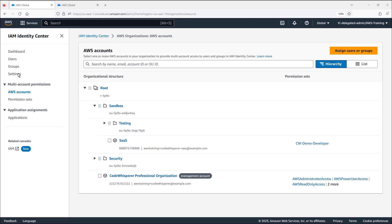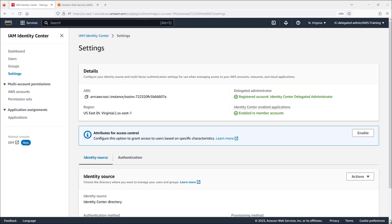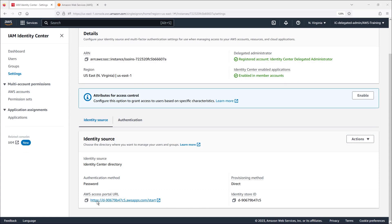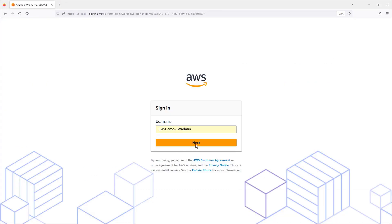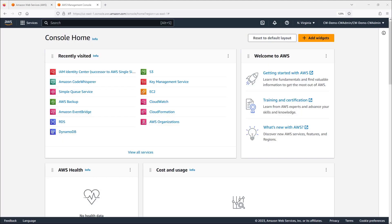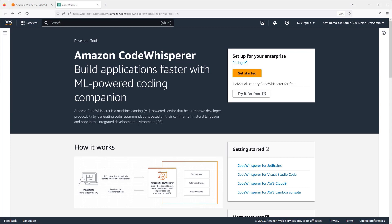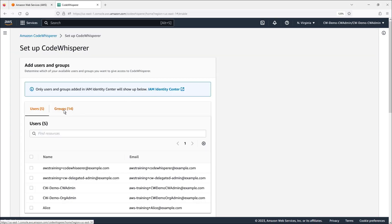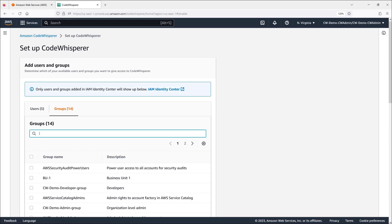Let's return to the settings page in the IAM Identity Center and open the AWS Access portal. We'll log in using our Code Whisperer admin account credentials. We'll select the account and open the Code Whisperer management console. Let's navigate to the Amazon Code Whisperer service. As a Code Whisperer admin, we can assign users and groups access to the service. Let's set up access to Code Whisperer for the developer group we created earlier.